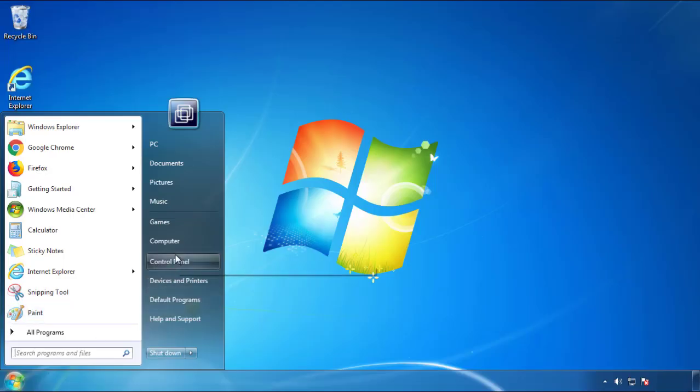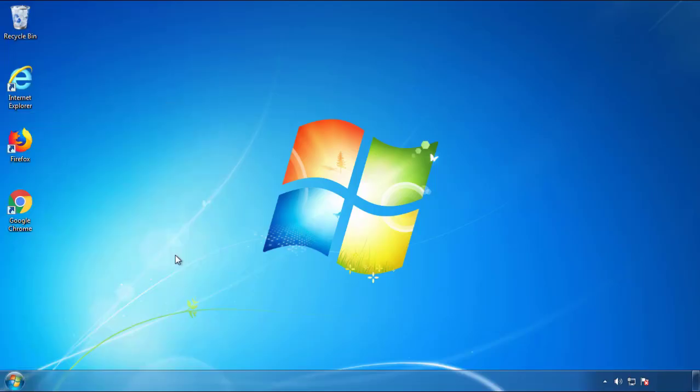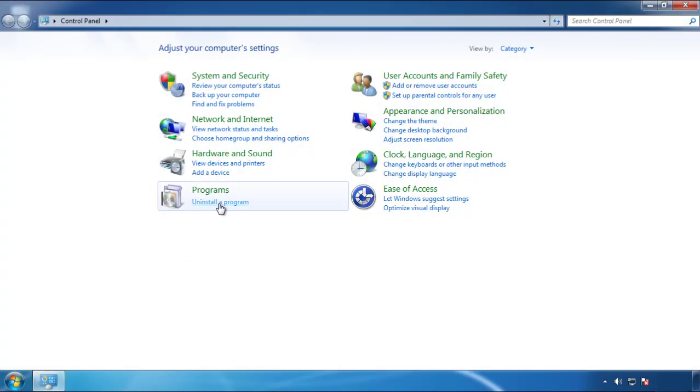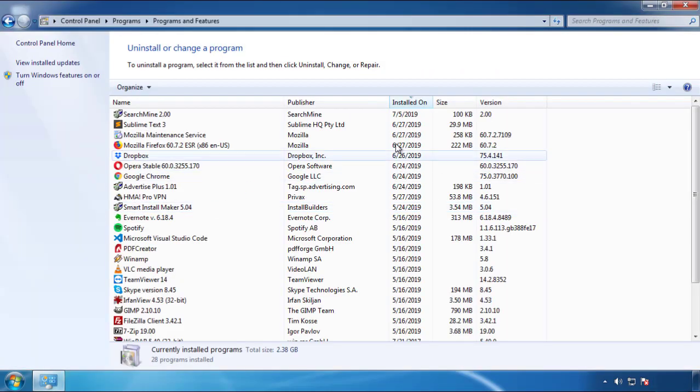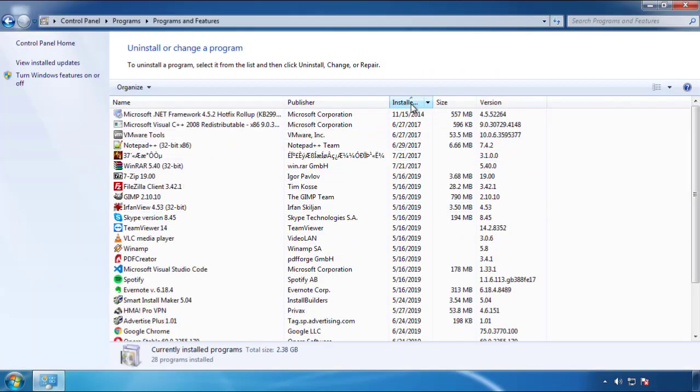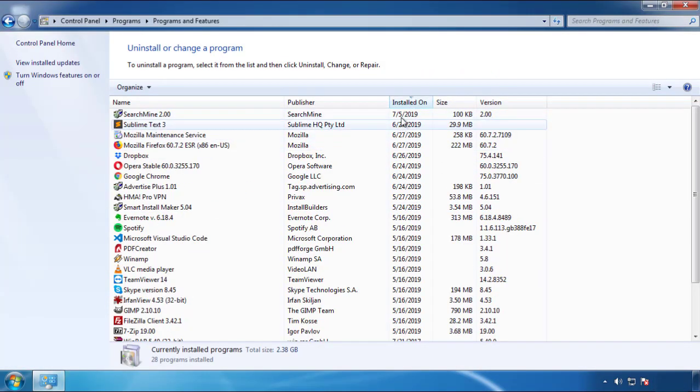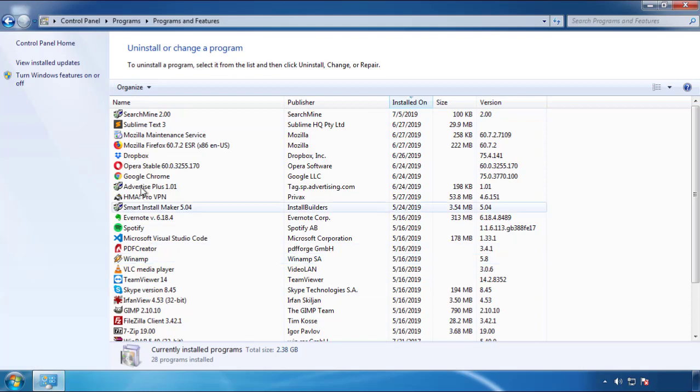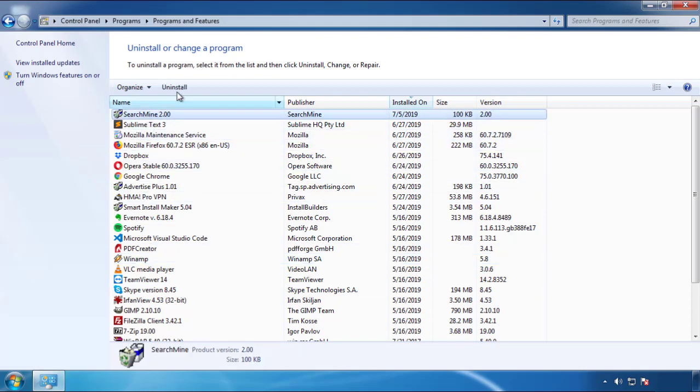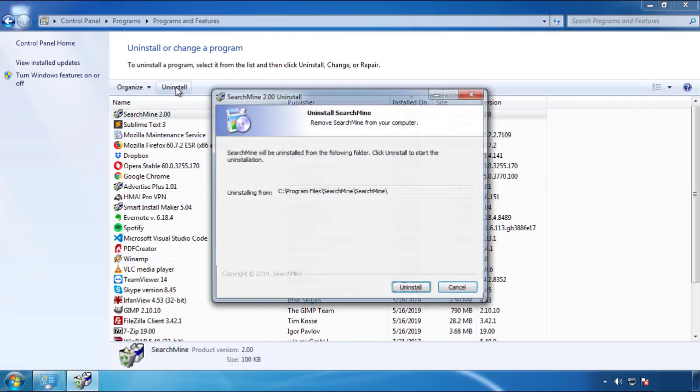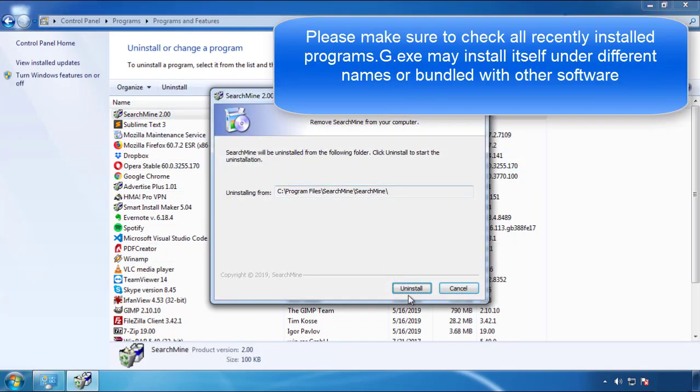Just open Control Panel, click uninstall or change program, then click here on the dates to arrange the programs. Look at the most recent ones, since the adware was recently added, it should be here.